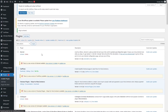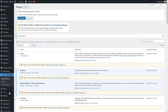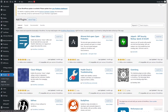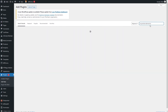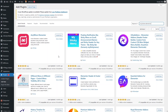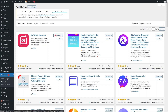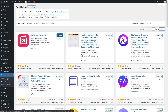We have activated the Slide Anything plugin. Now what we need to do is install Anywhere Elementor. Let's search for Anywhere Elementor. As we can see, we have the Anywhere Elementor plugin at the top of the search results, so we have to install this and then click on Activate.